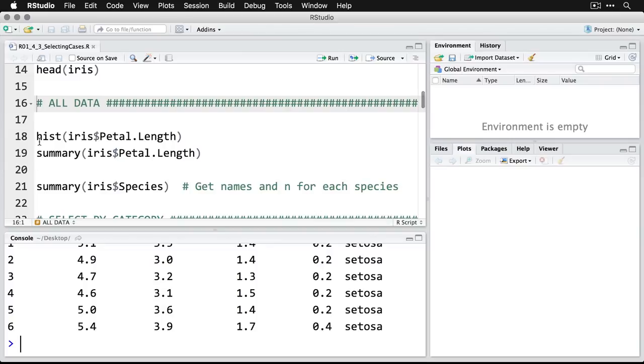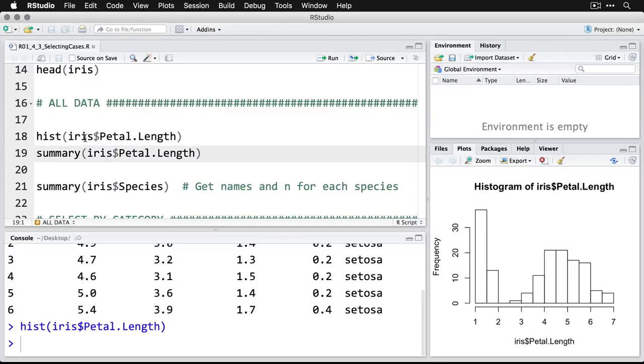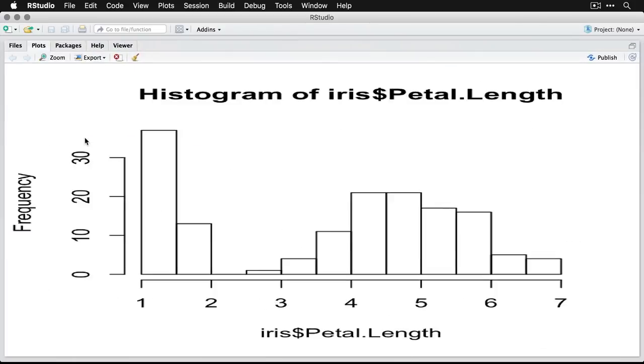Then we'll come down and we'll make a histogram of the petal length for all of the irises in the data set. So iris is the name of the data set and then petal length. There's our histogram off to the right, I'll zoom in on it for a second.